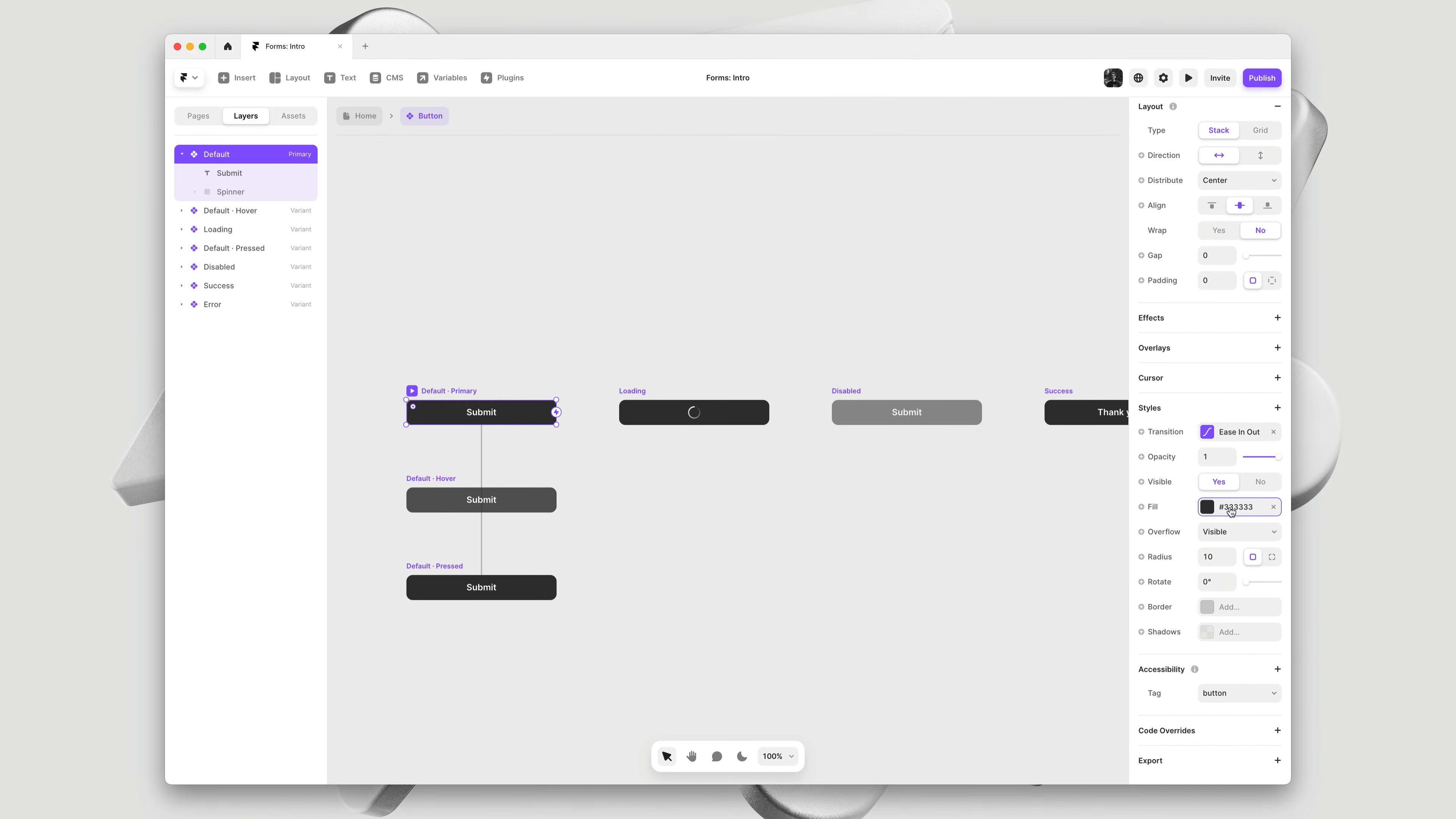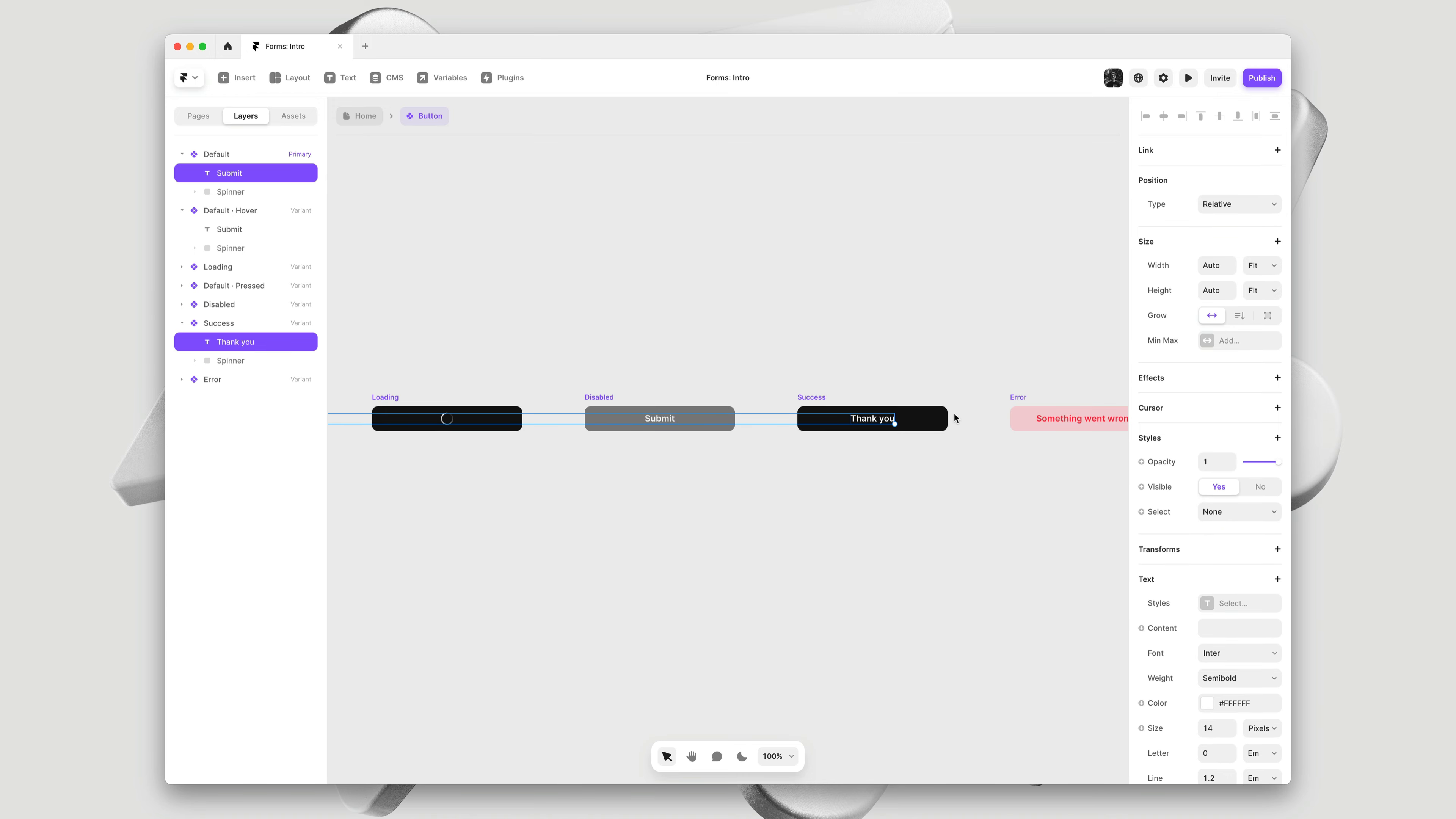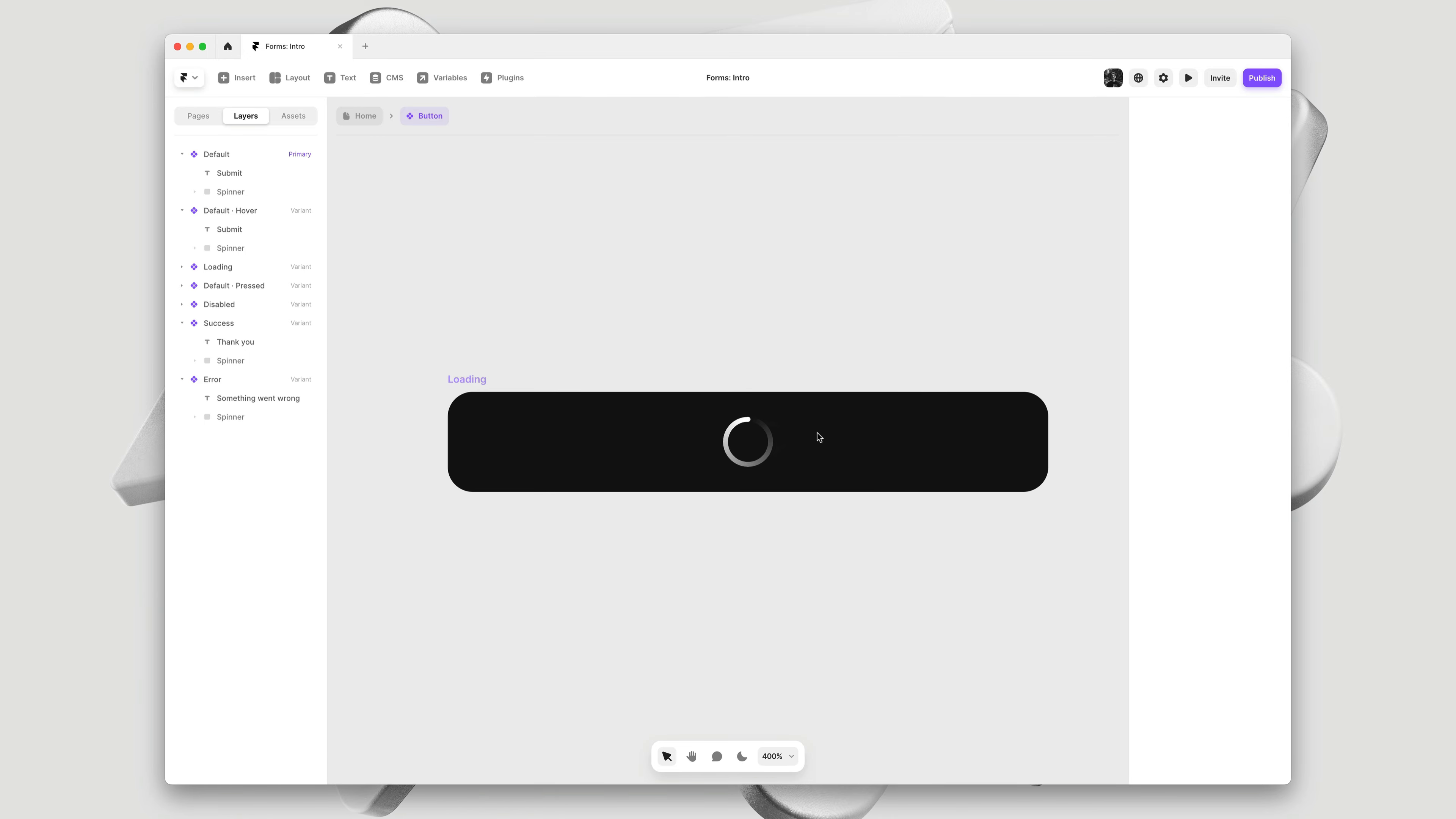Let's double click on the button to start customizing. Here we can see all of the variants, and by default we give you all of the variants you might need for your form. Here we can make a few edits. I'd like a bit of a darker color, and I'll update the hover state as well.